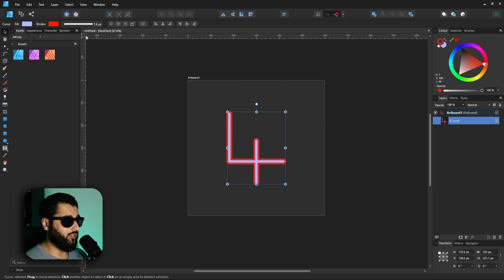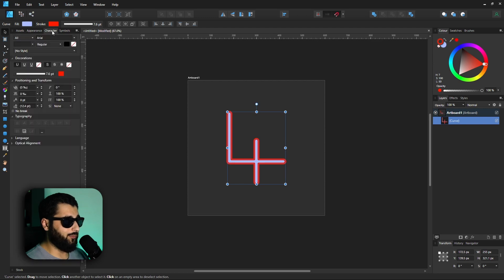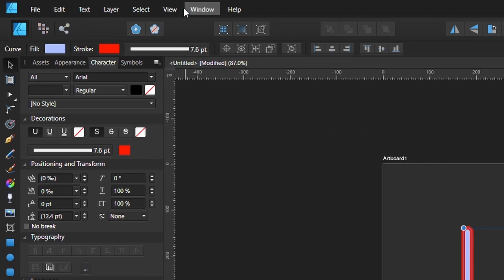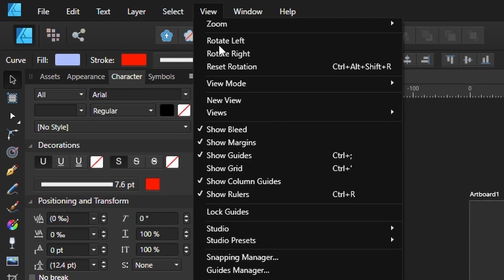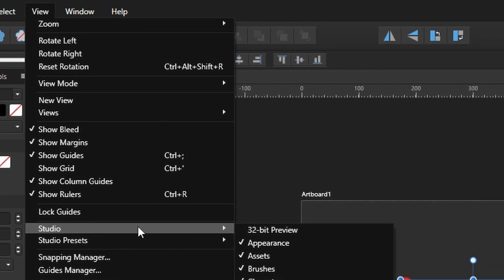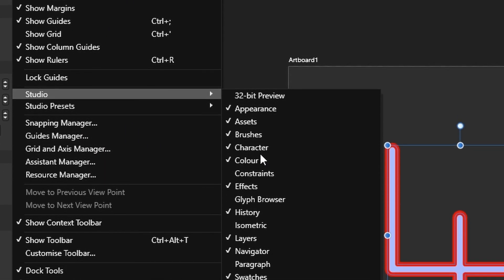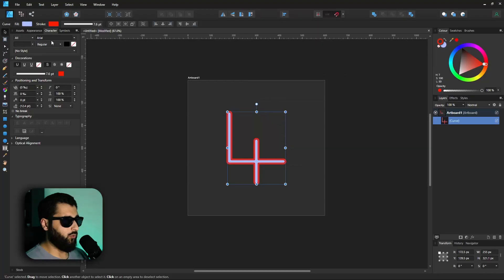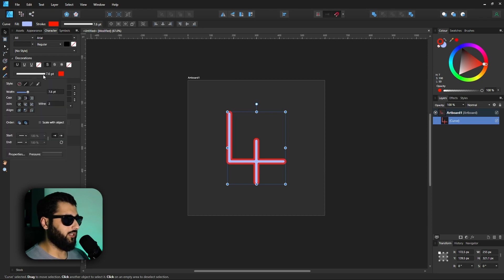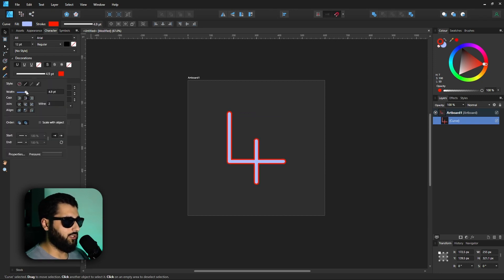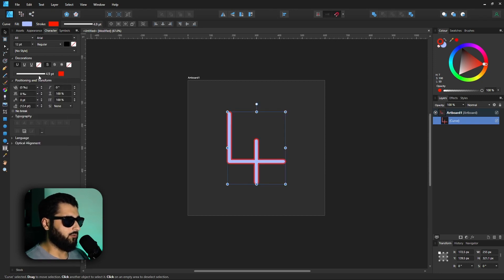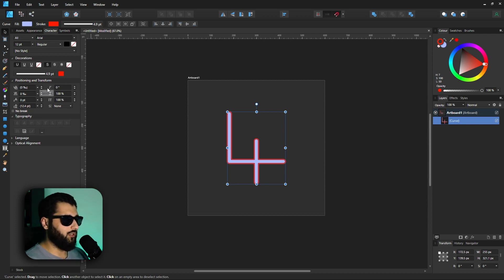Now if this area doesn't pop straight up, what you can actually do is head to the character tab. If you don't have this window open, head down to View, Studio, Character. This window will pop up and in here you can actually increase the stroke value just as easily.